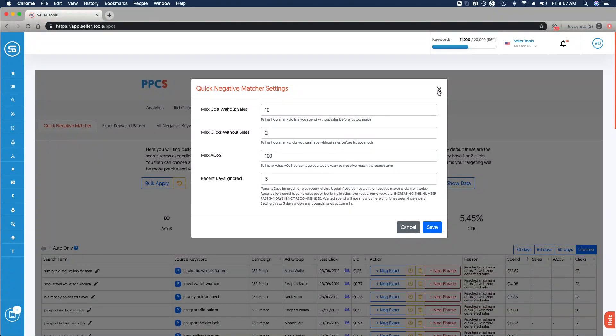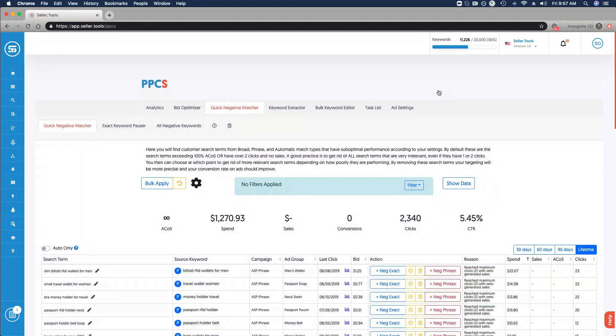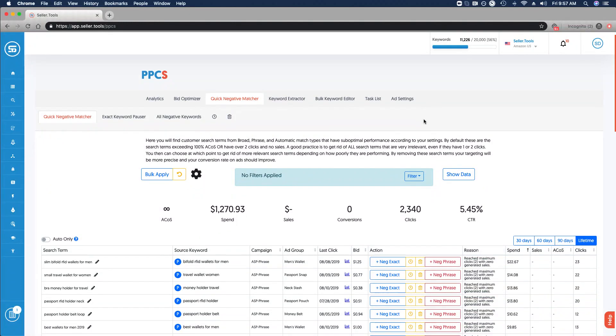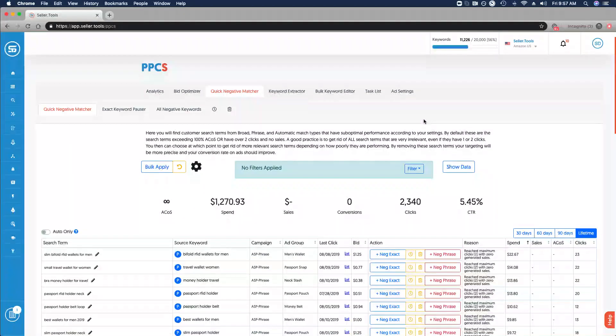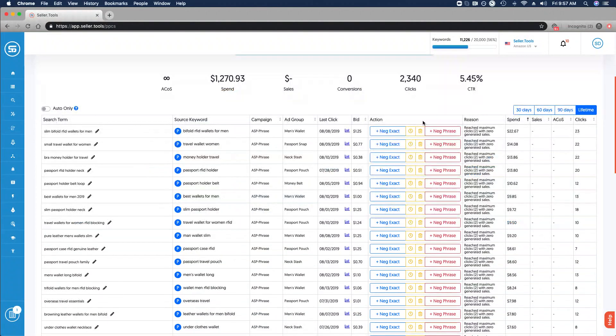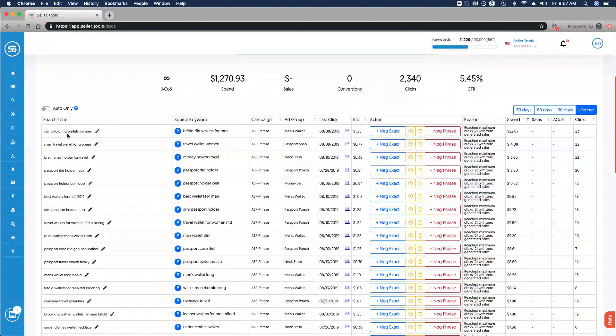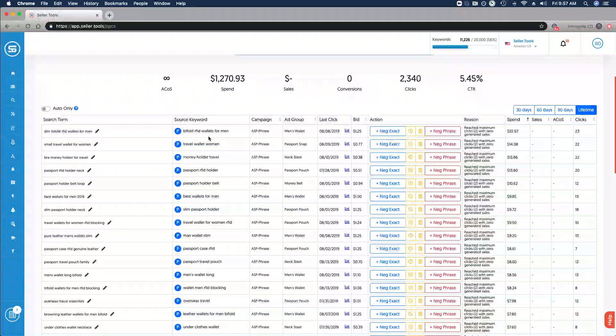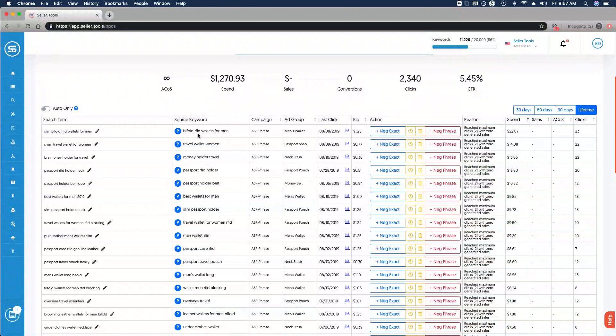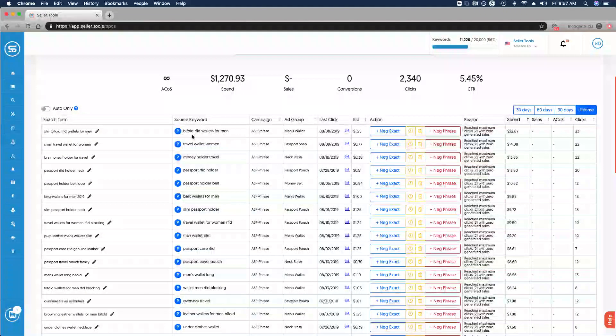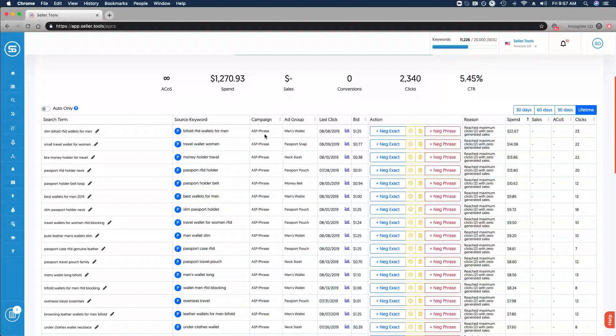That is then applied and effectively serves as a filter for the search terms that are reviewable here in your Quick Negative Matcher. If I scroll down, a few things to keep in mind: the first column is going to be search terms. We have the source keyword, this is in this case a phrase match under this campaign under this ad group.